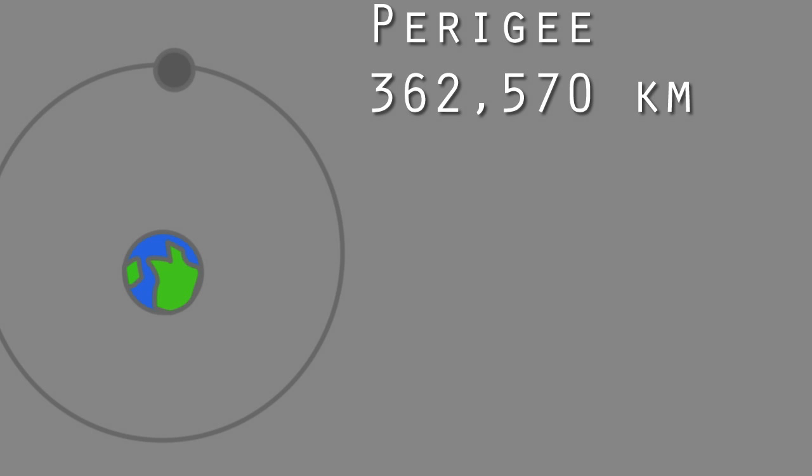The moon orbits at a minimum distance of 362,570 kilometres. That's that many meters. We don't know what this is for Minecraft and its moon, but we can act upon the assumption it's something similar.